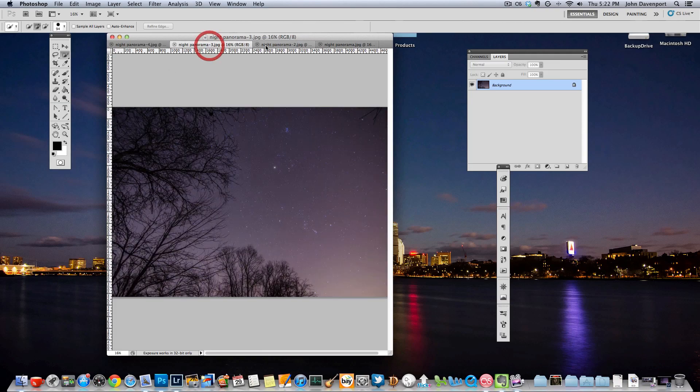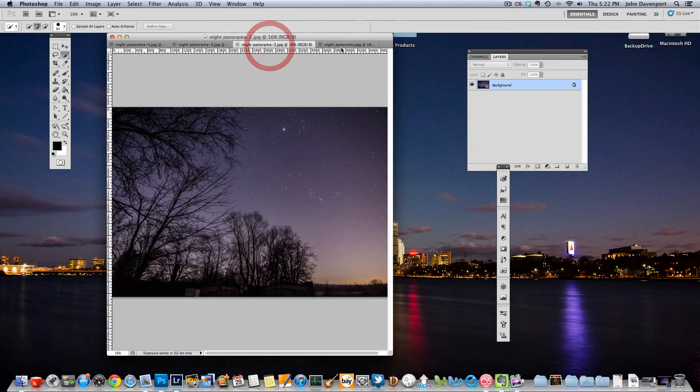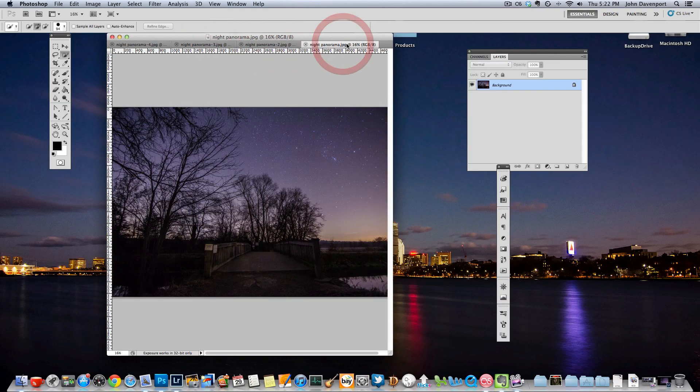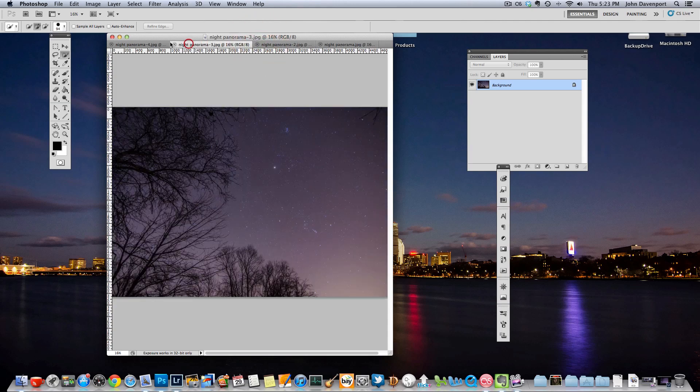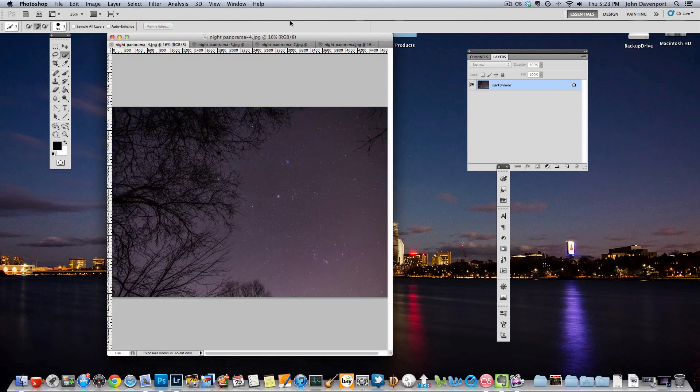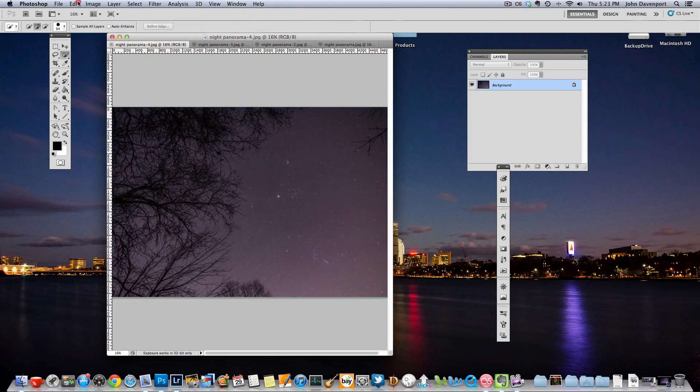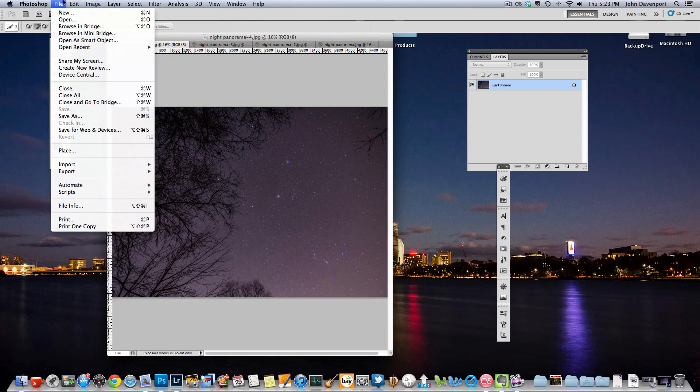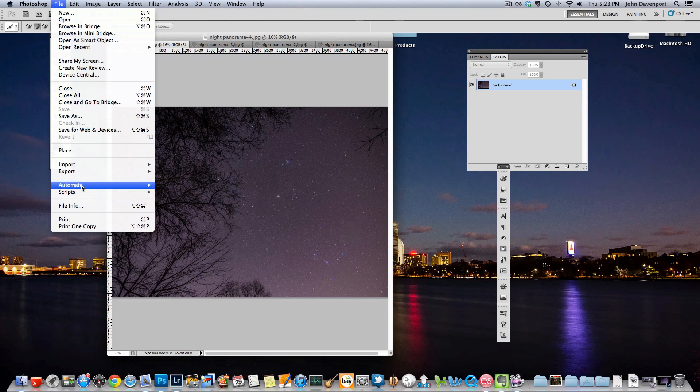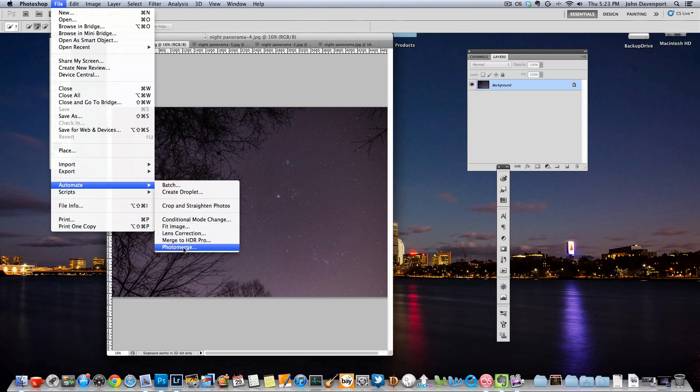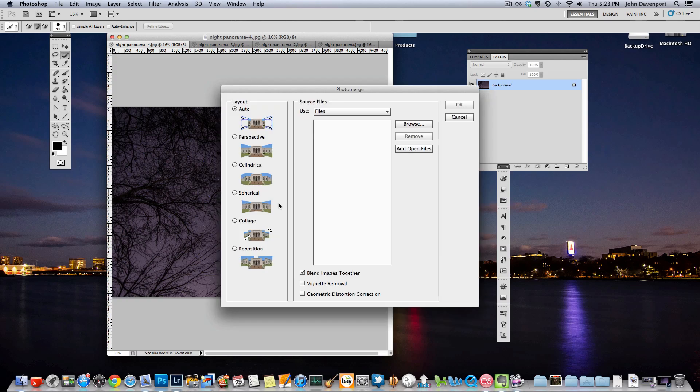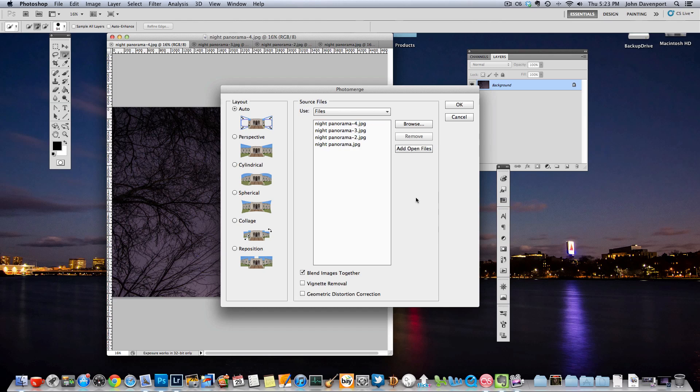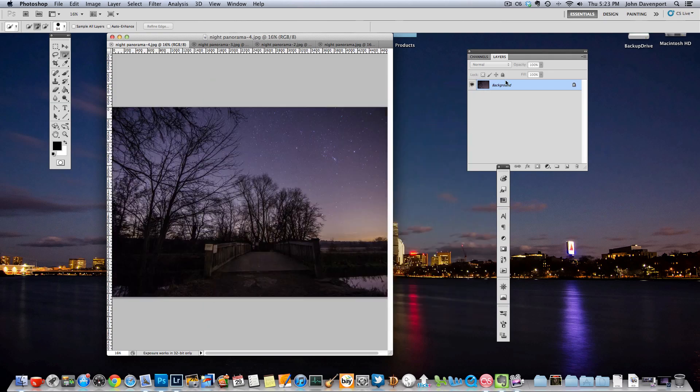I've already done that just to save some time so you can see these are the images that I actually used in the photo. And what we're going to do here is go to File, Automate, Photo Merge. And what this is going to do is bring up this dialog box. If you click Add Open Files it'll actually bring in all the photos, all the files that are already open in Photoshop, and then you just click OK.